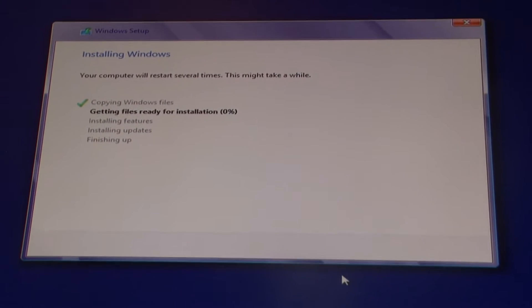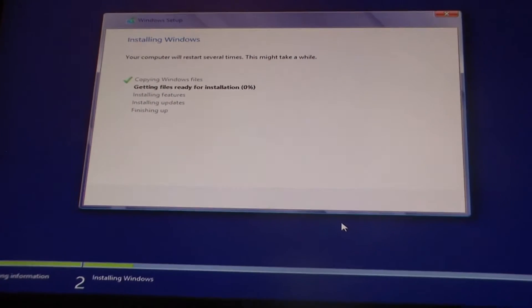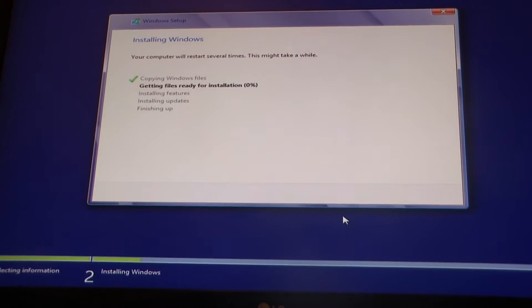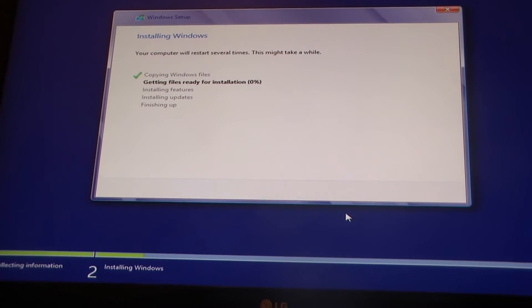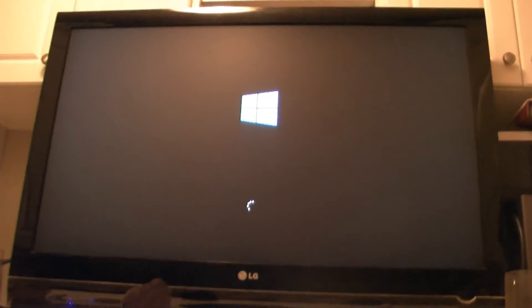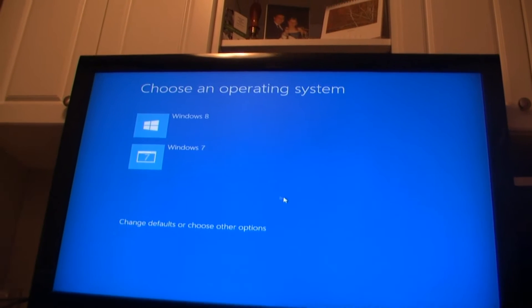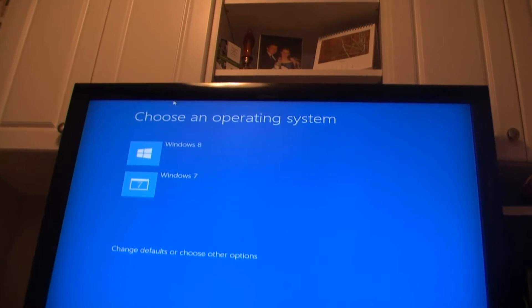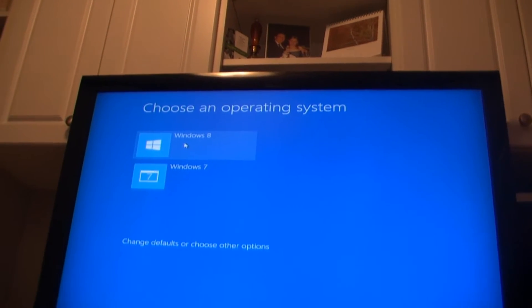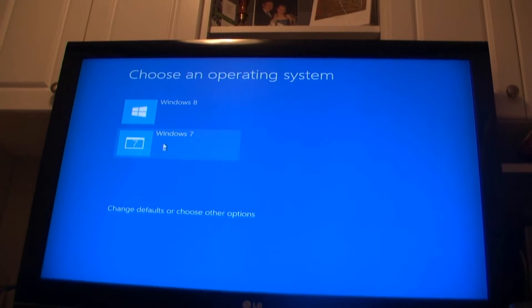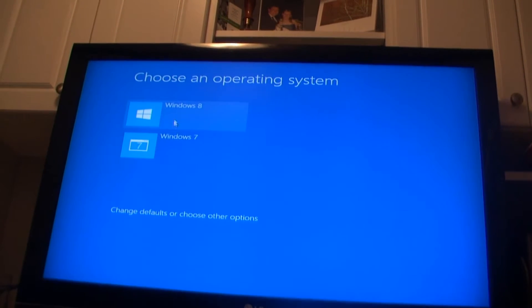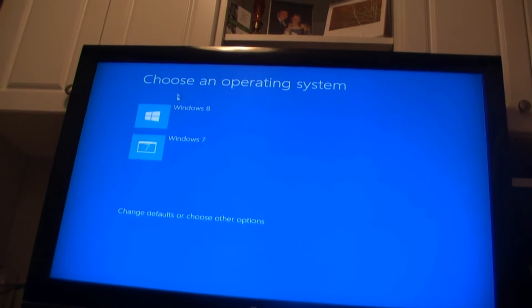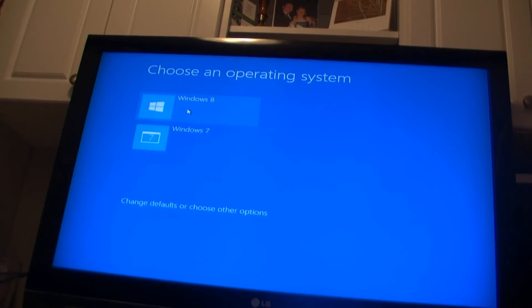All right, so now it's installing and this is what takes a while. Once it's done it'll restart again so I'm just gonna fast forward to this part. Once that's complete it'll restart your computer and then it'll pop up a window saying choose an operating system, Windows 7 or Windows 8. We're doing Windows 8 so let's click on Windows 8.